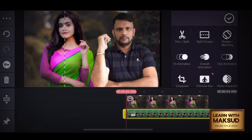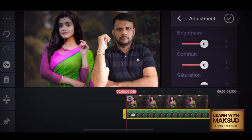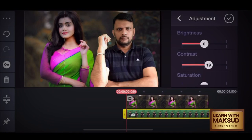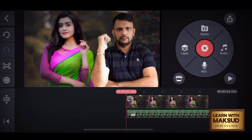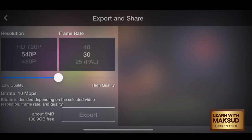You can adjust the brightness, contrast, and the second setting will be set. The first will be set and in the middle the second one will be set. Click on the resolution and frame rate, then you can export it.